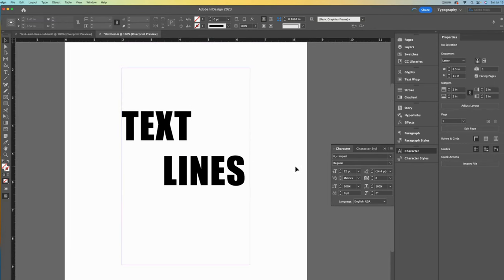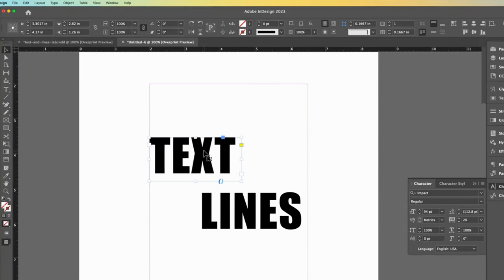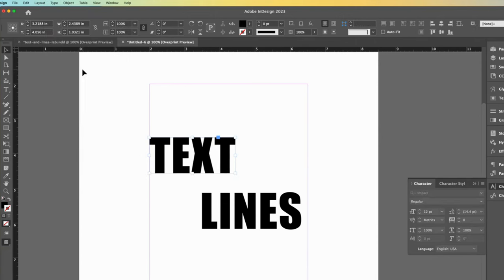Now let's select the top bounding box. We are going to change the word text into shapes that we can modify. We do this by going to the type drop down and selecting create outlines.